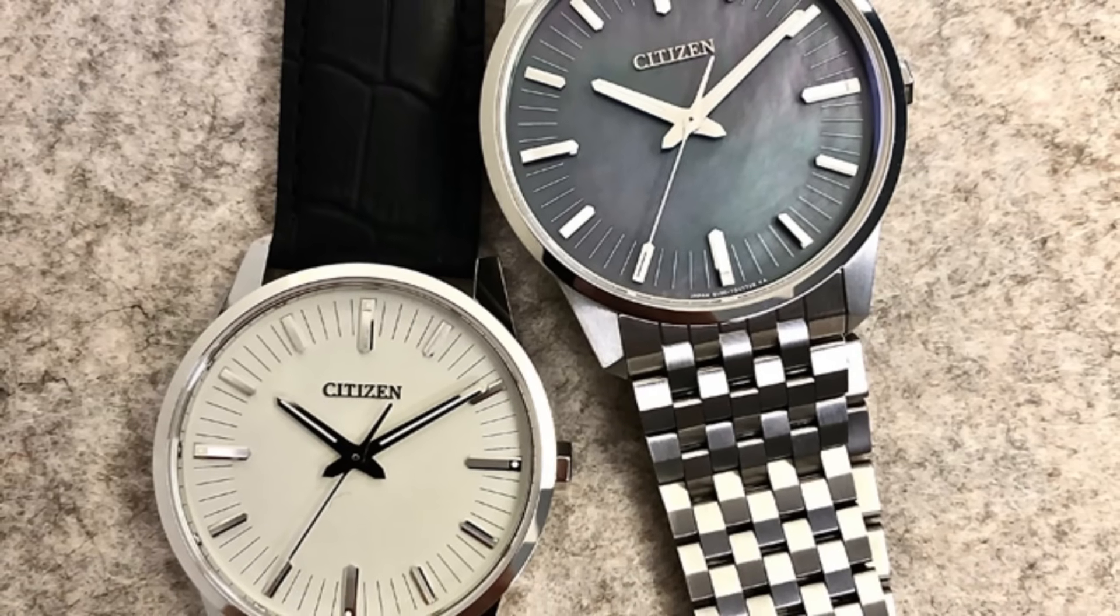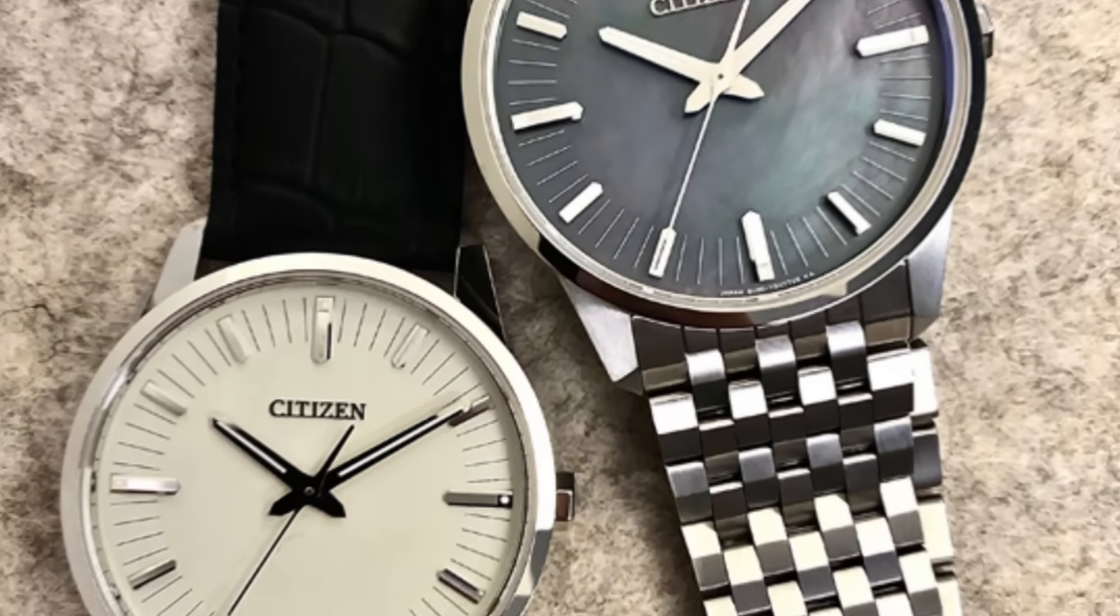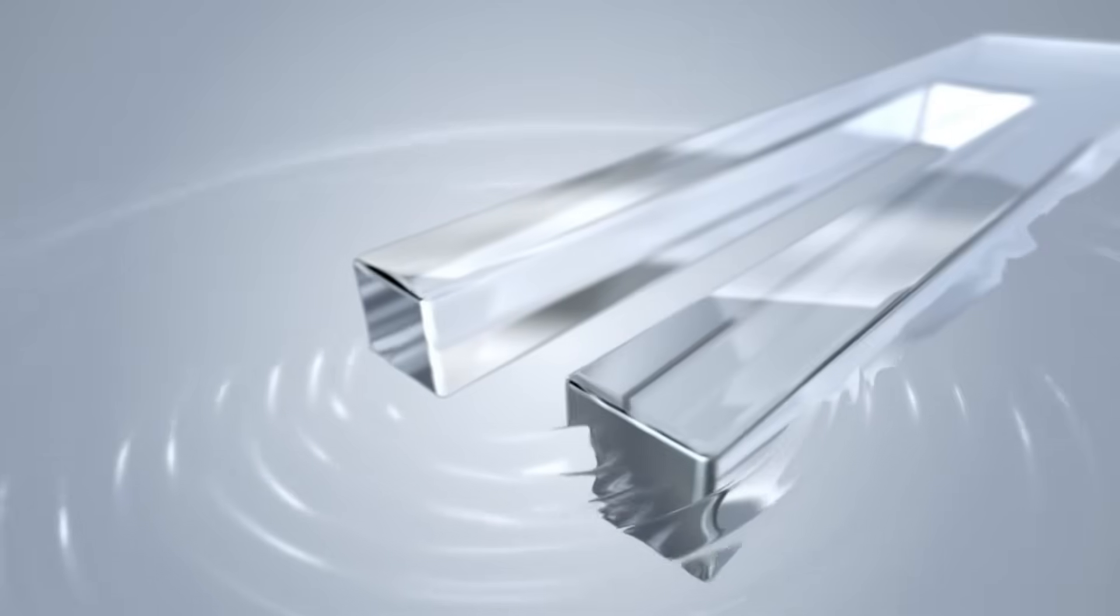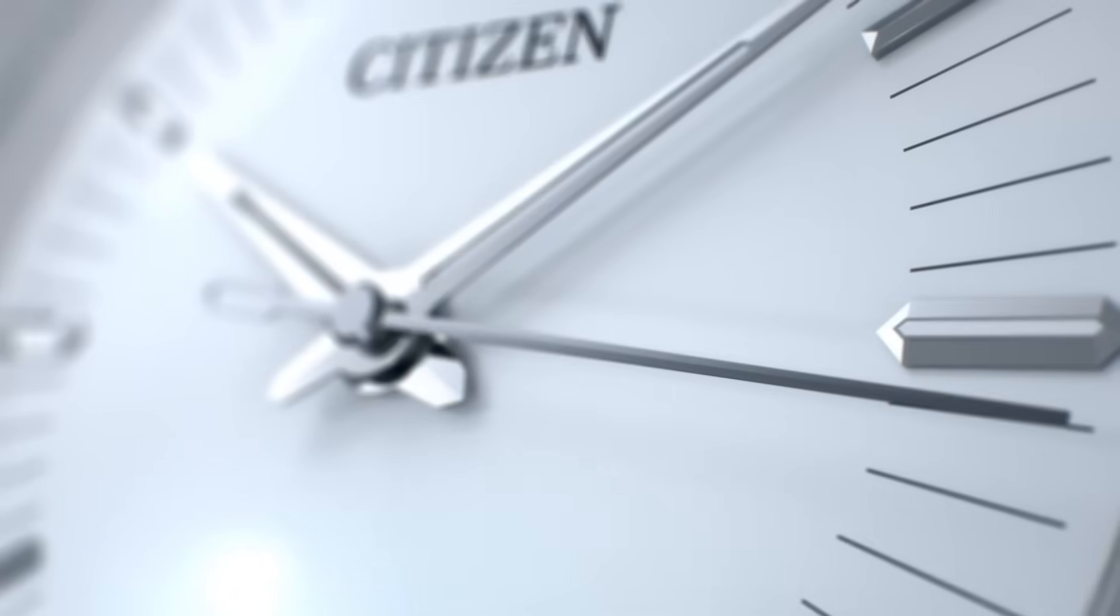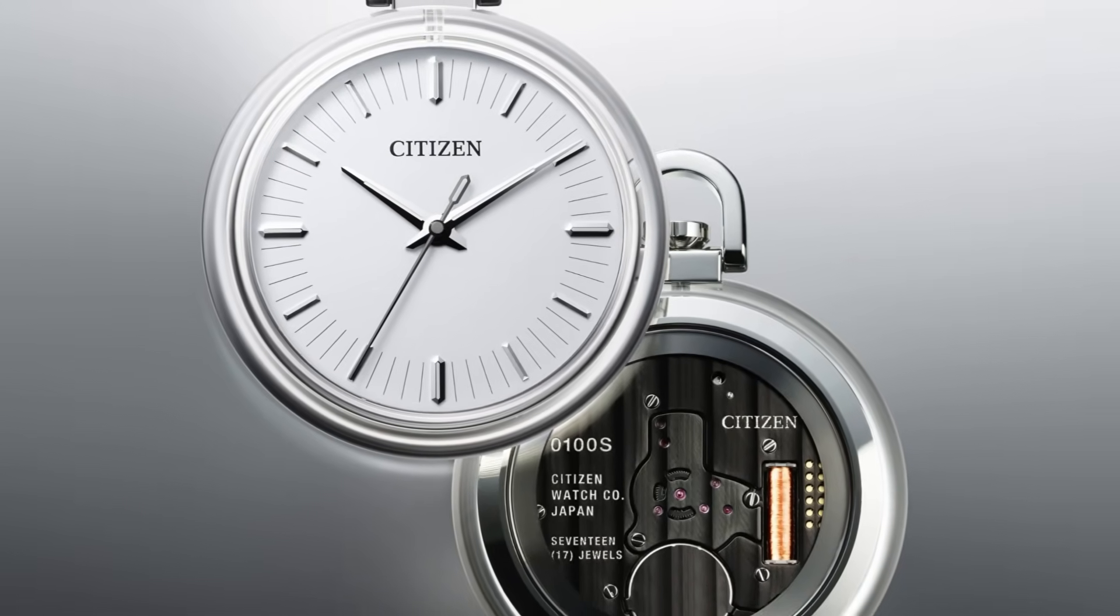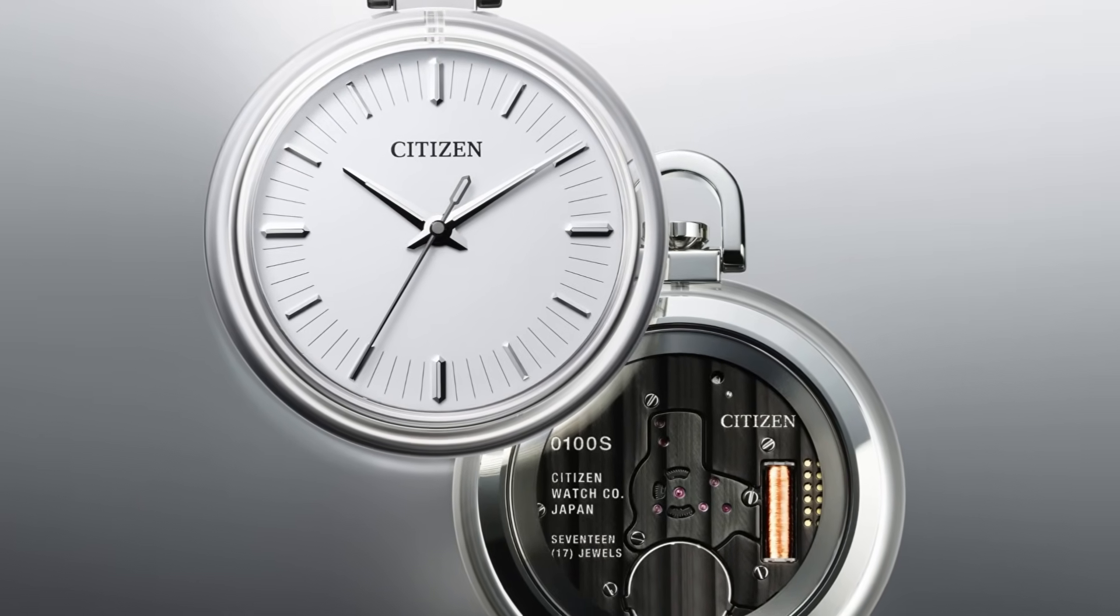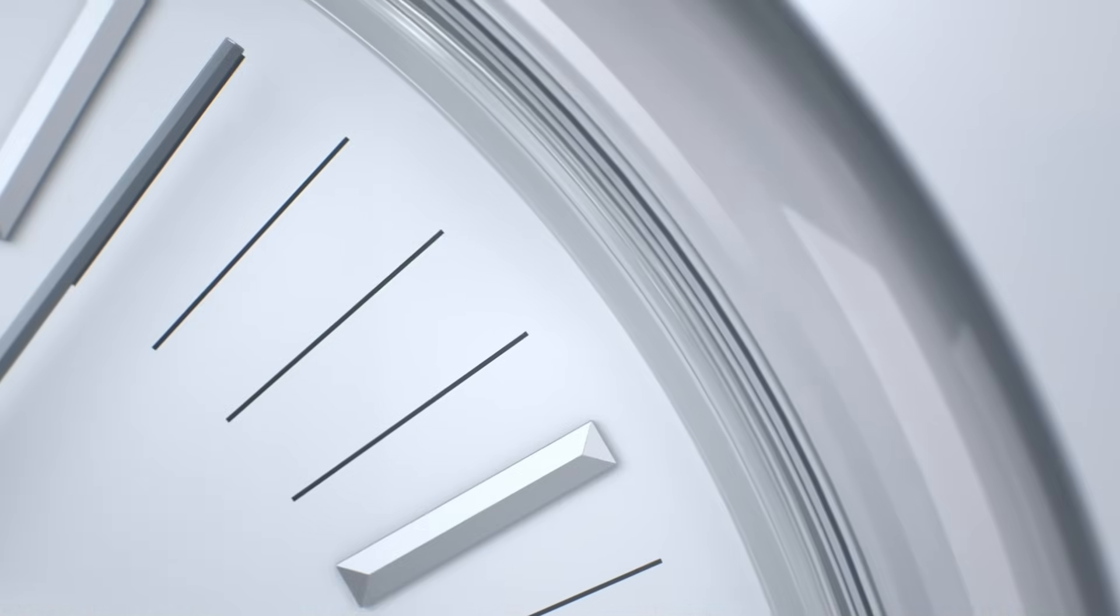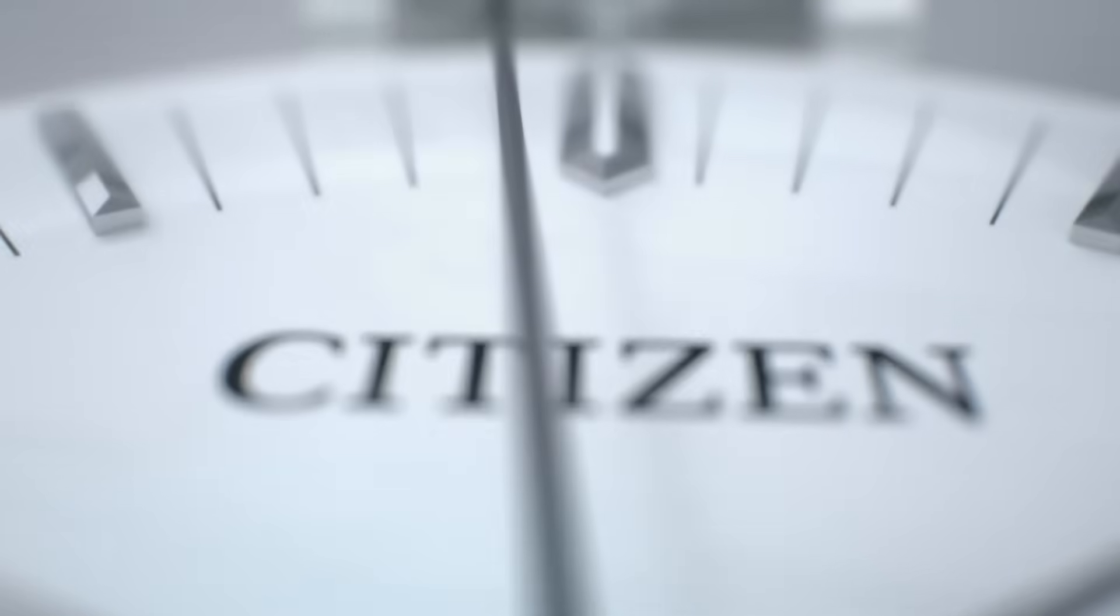That frequency is 256 times higher than that of a common quartz watch, and each of those vibrations is analyzed and corrected by a highly precise control circuit. All of this happens without human intervention, without relying on external signals, thanks to engineering that converts light into pure and constant energy.